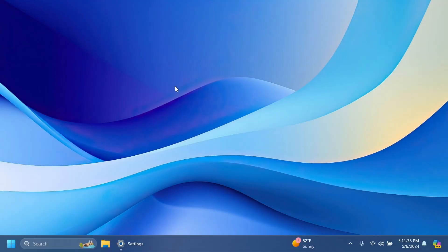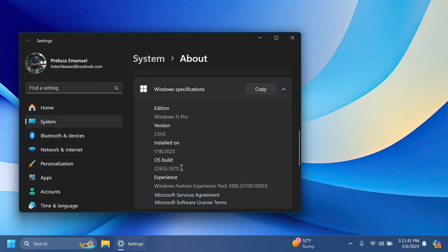Hi guys, welcome to TechBase. In this video, we're going to talk about the latest Windows 11 Insider Preview build for the beta channel, which is build 22635.3570. This build has a few new interesting improvements and fixes, which we're going to cover in this video.